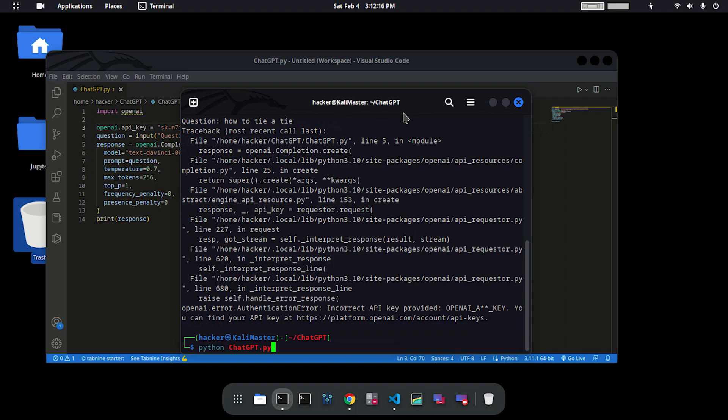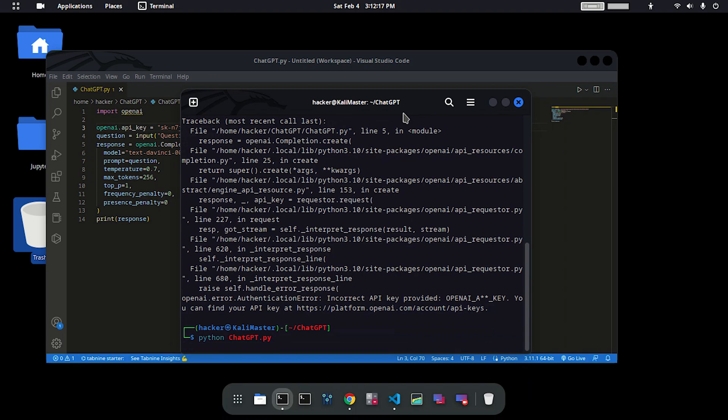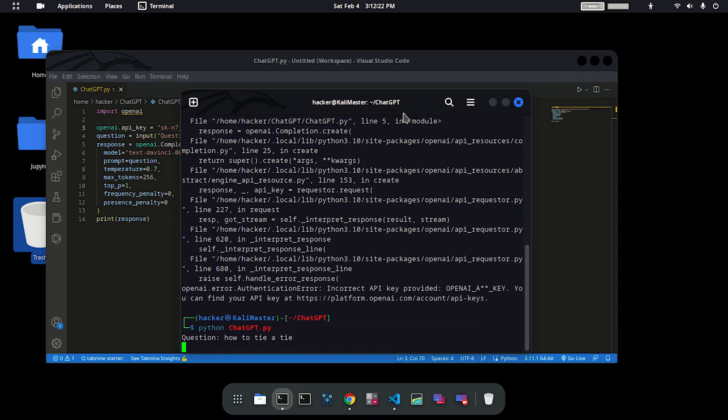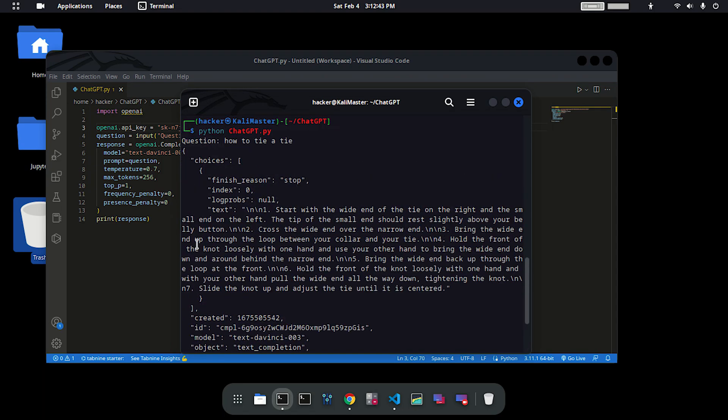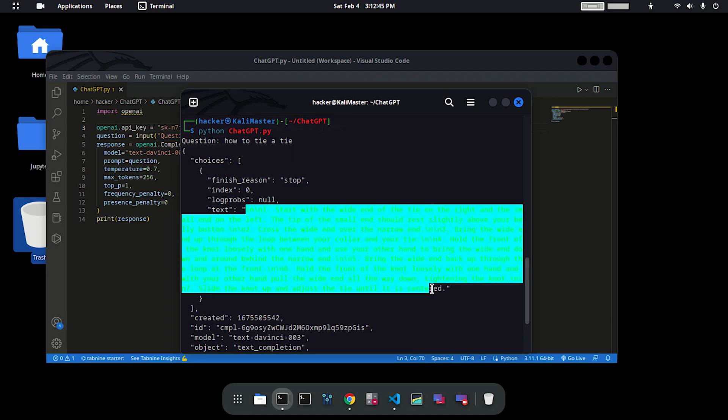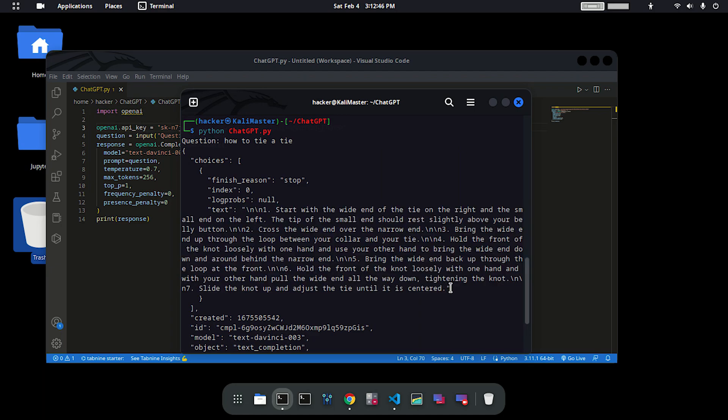Type that command again. How to tie a tie, hit enter. Now you can see that we have a response from ChatGPT or openai.